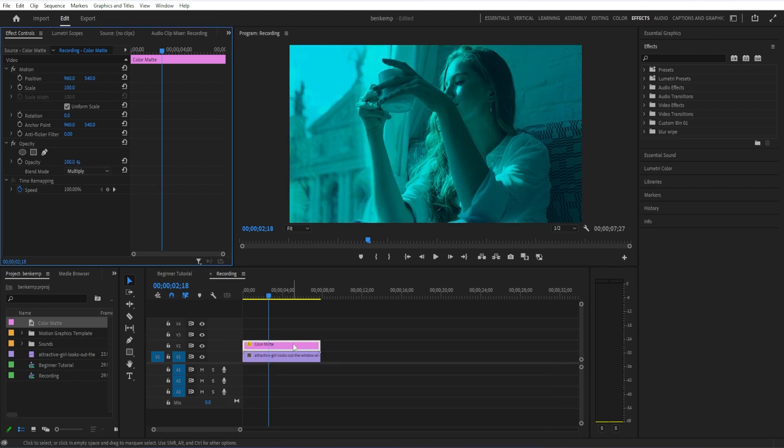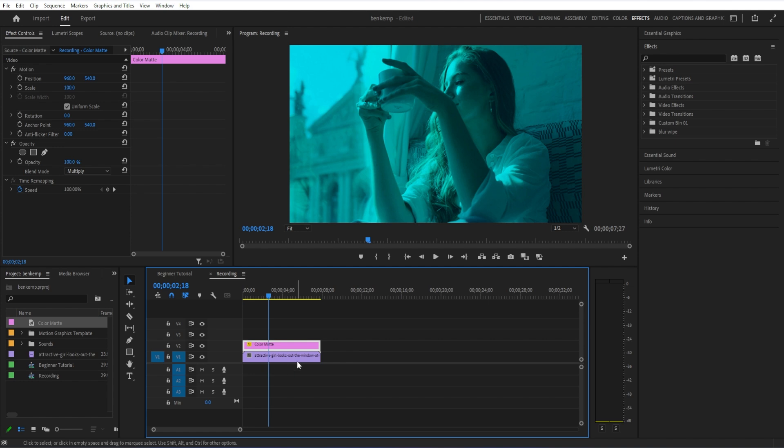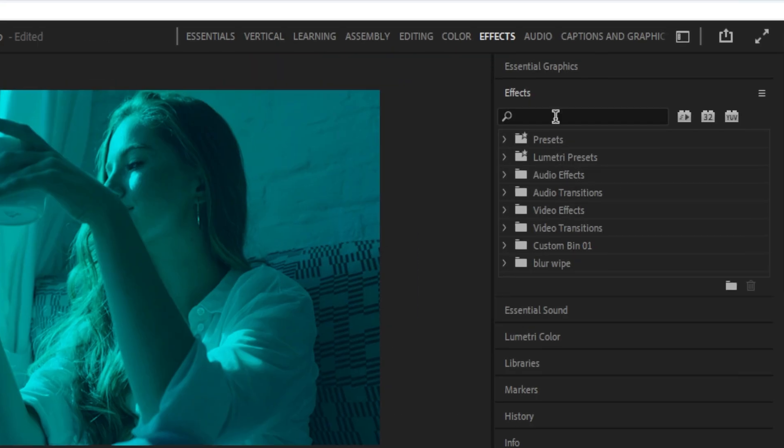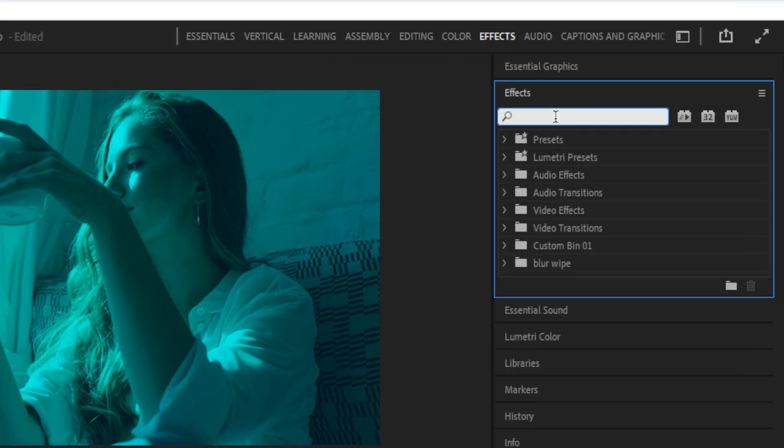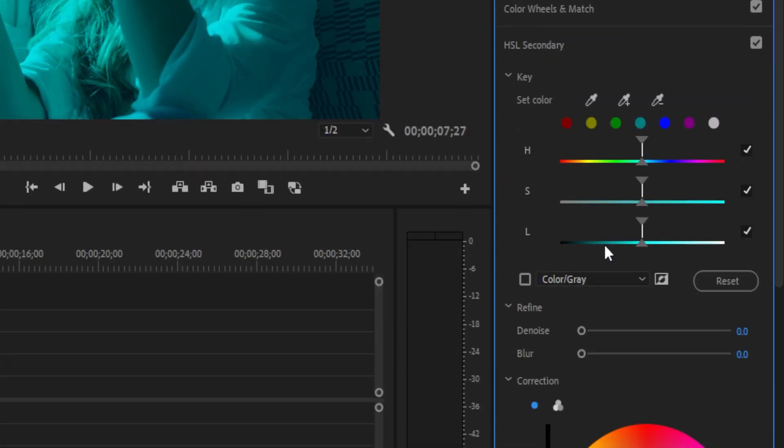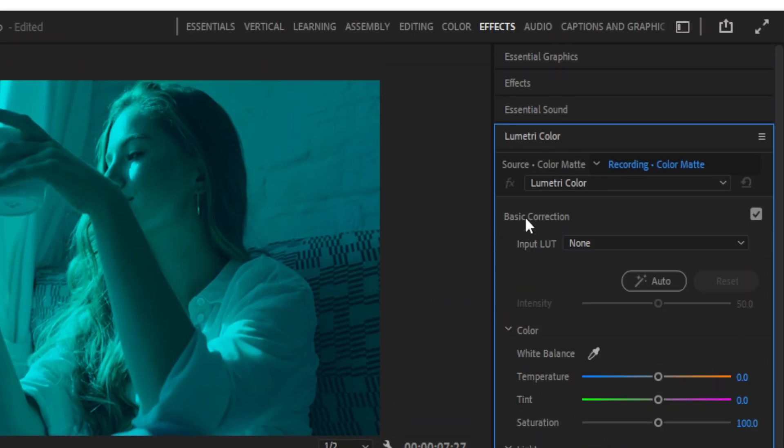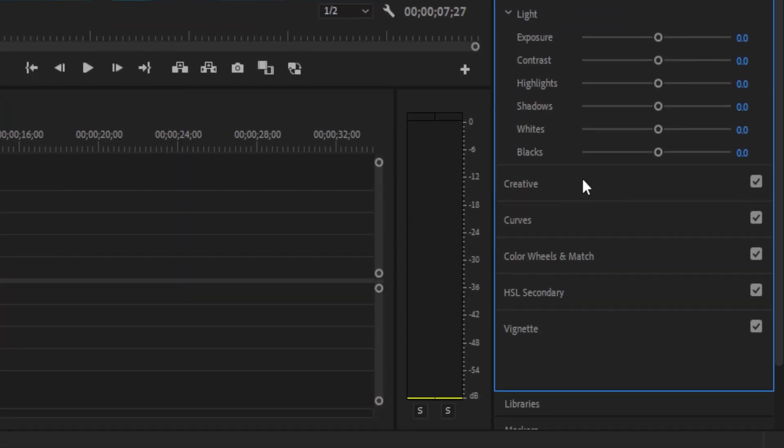Another trick you can try for a different variation is highlighting the original layer and just going to the Lumetri color panel. And in the basic correction section, you can lower the saturation of the original video clip.